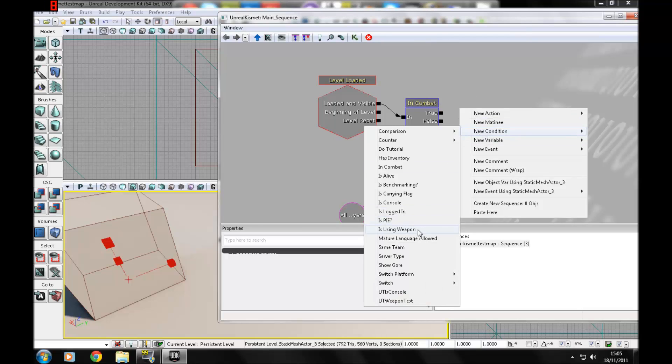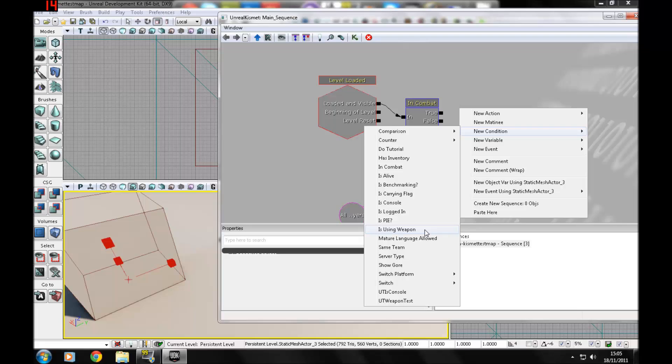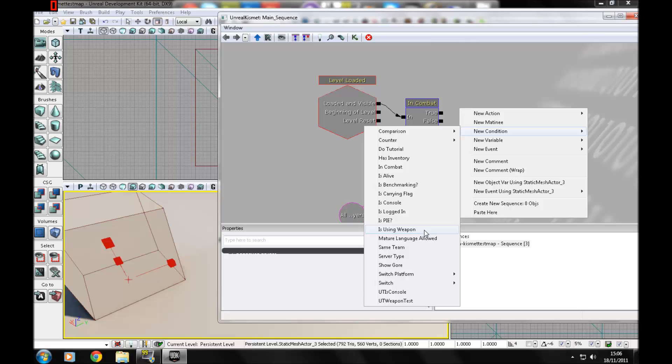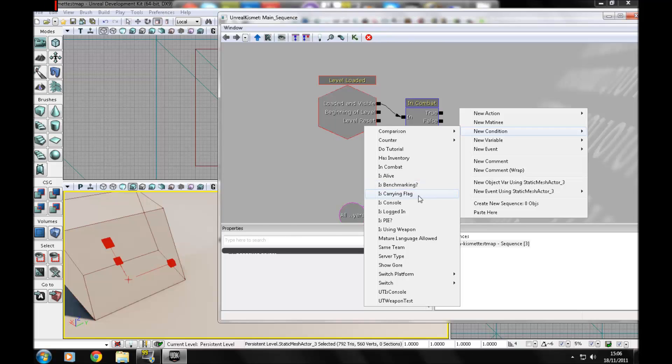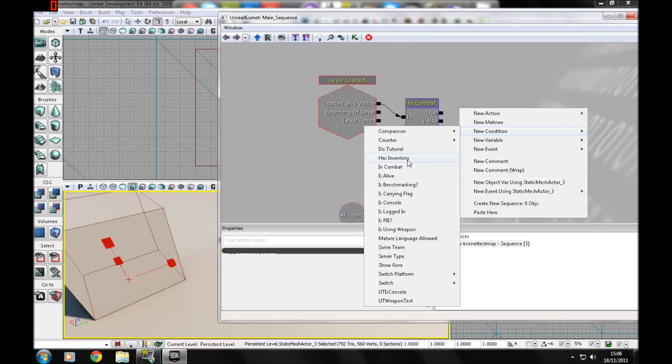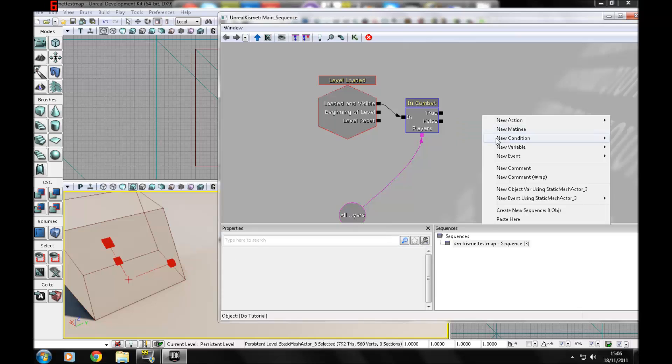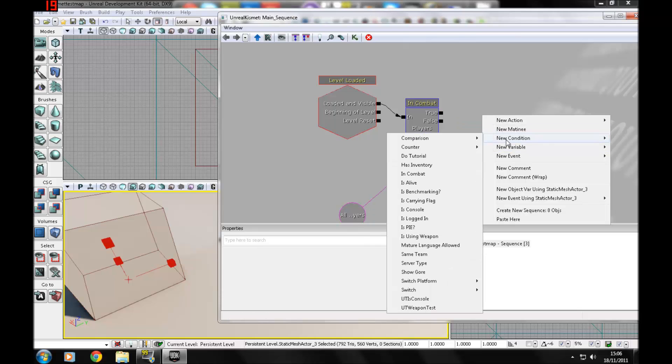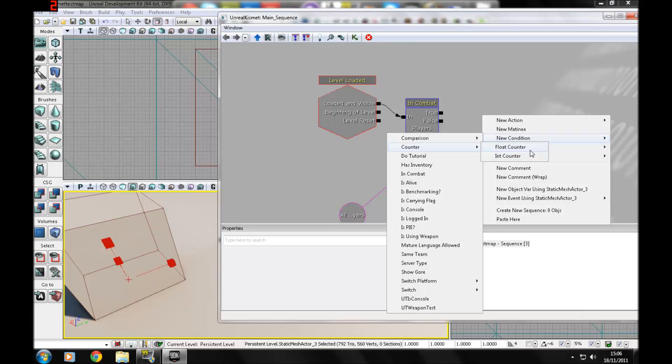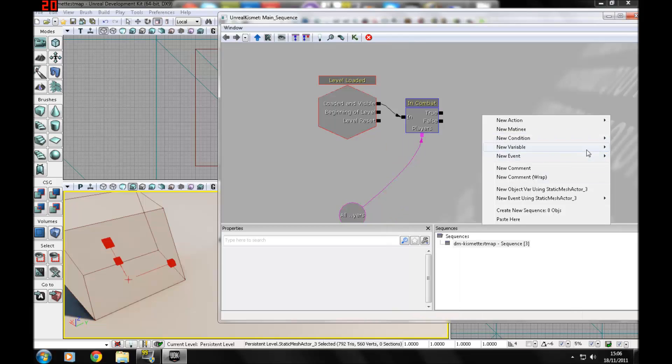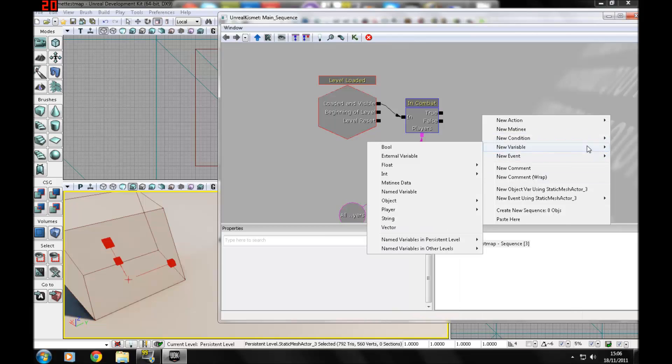Let's go back to some more of the conditions. Is logged in, is AI, is using weapon. Then you can change the weapon there. You can make your own weapons with Unreal Script, 3ds Max, put it all in the content folder, and reference it in Unreal Script. I'll probably go over how to make a basic weapon in a future tutorial. Is benchmarking will tell you your FPS. Is carrying flags, so if you're doing capture the flag. Is alive, whether or not they're dead. Has inventory, which is weapon. Then you can do counters.